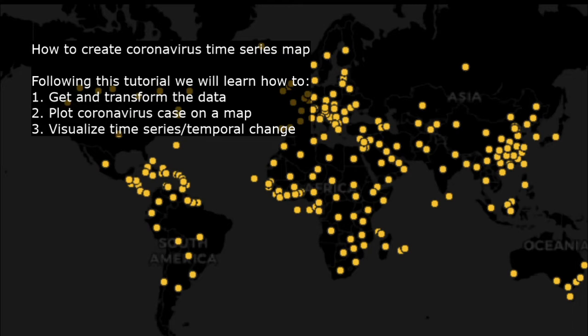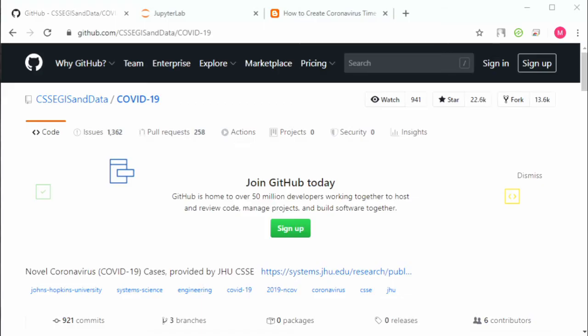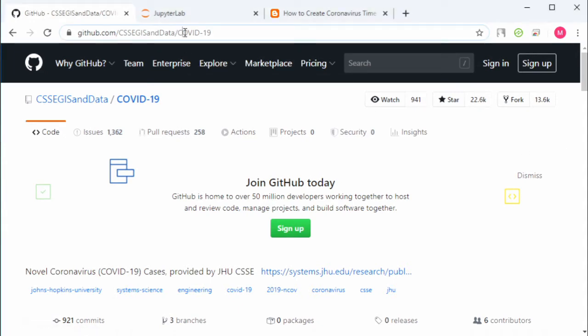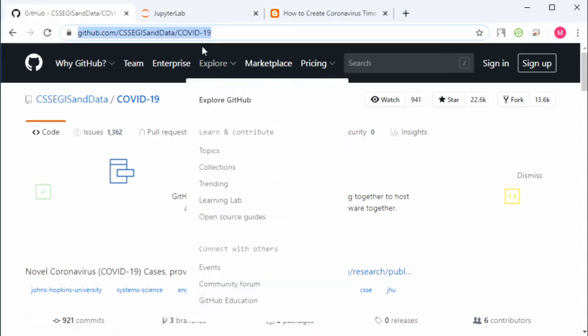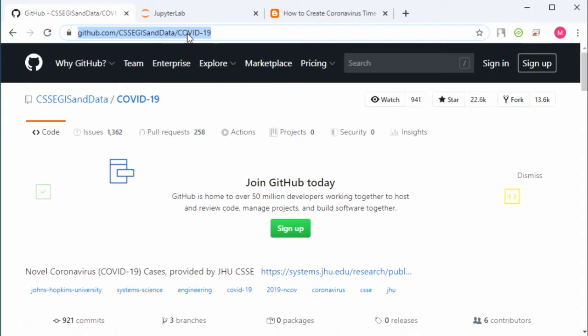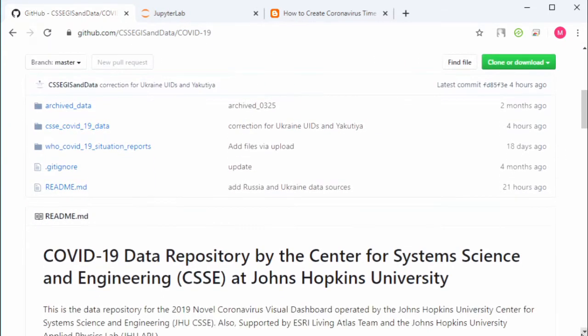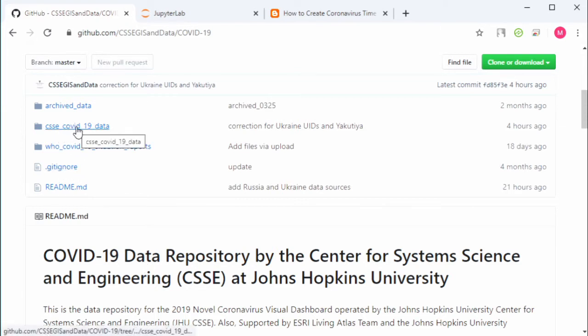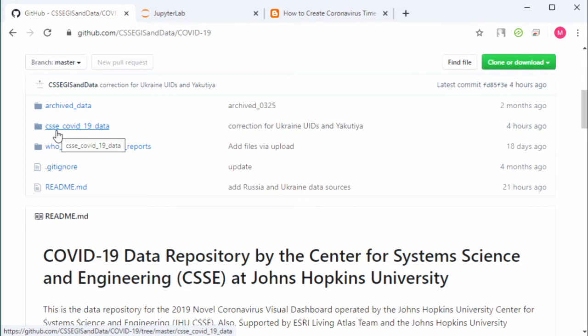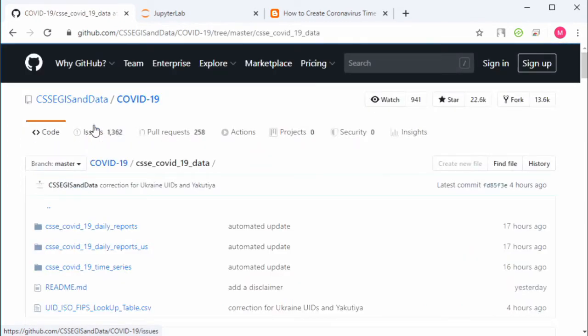Okay, let's get started. The data for this tutorial can be found on GitHub through this link. You can also find this link in the video description. This data is coming from Johns Hopkins University, by the Center for Systems Science and Engineering.